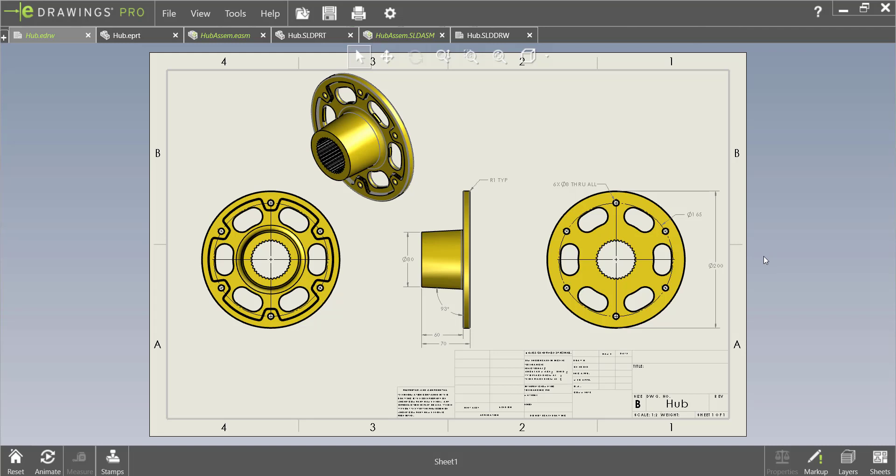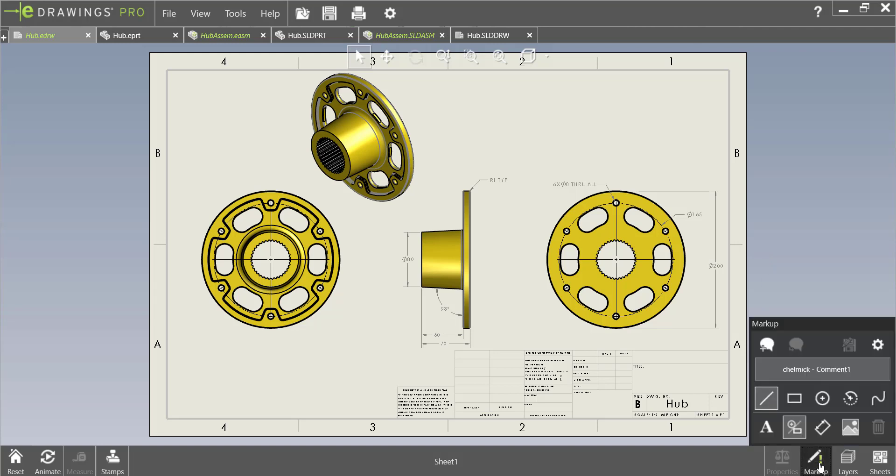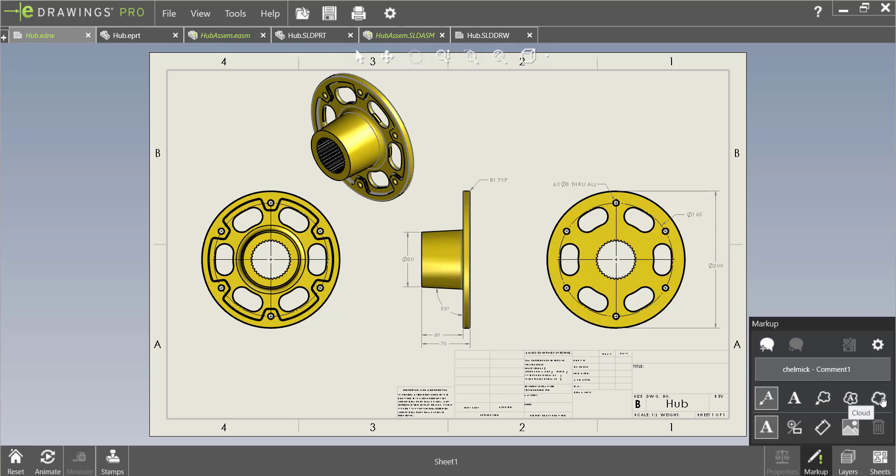Here we have open an eDrawings file and if we go to the bottom right corner of our screen we can click on the markup option. Here we are presented with a variety of different ways that we can add markups to our drawing.